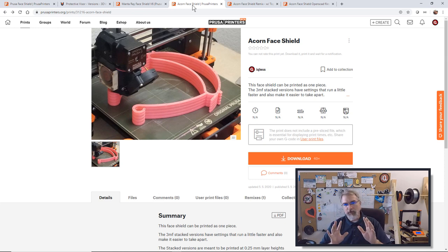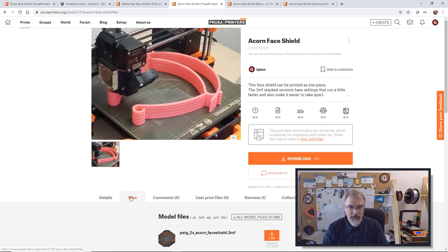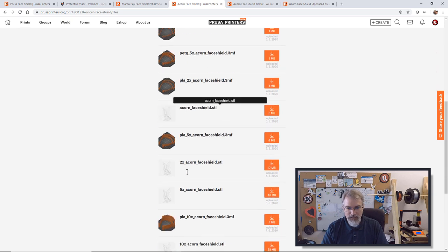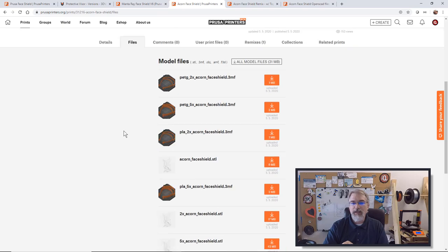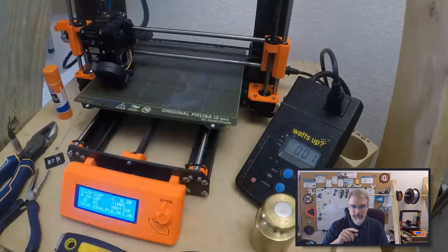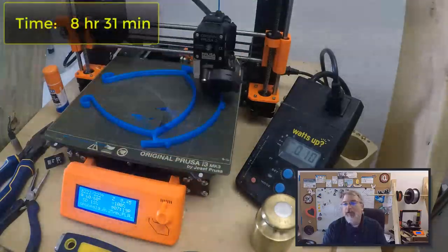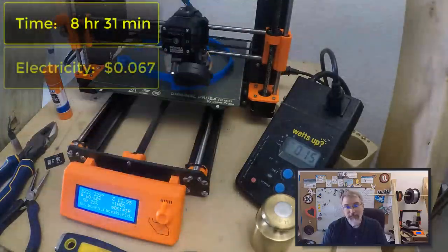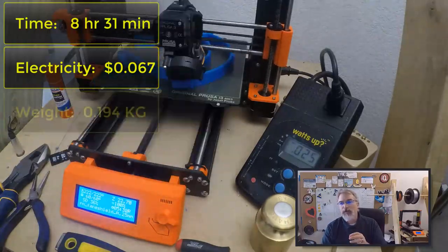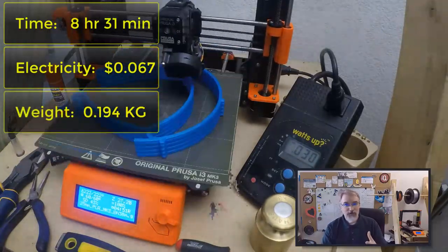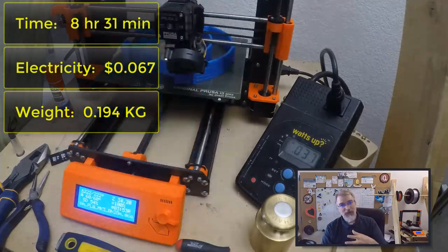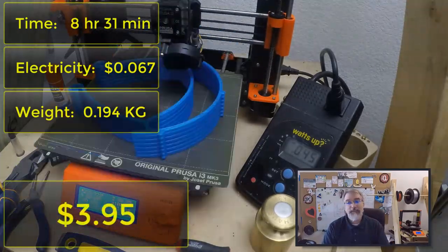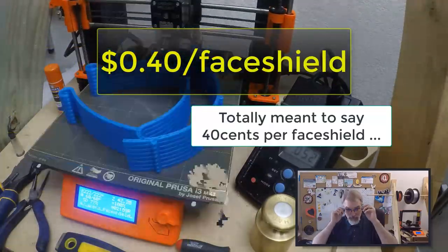Now with that, let me go over the numbers real quick. So over here, if you go on the first one I printed, there are some 3MF files here. And the 3MF files, there's a 2, 5, and a 10 for PLA. Now for the 10 PLA, let me go over the numbers. The 10 PLA took 8 hours and 31 minutes to print. It took 6.7 cents electricity and it weighs 0.194 kilograms, which comes up to $3.88 worth of material. So total cost $3.95 to print 10 or roughly 40 cents per face shield. So not too bad.